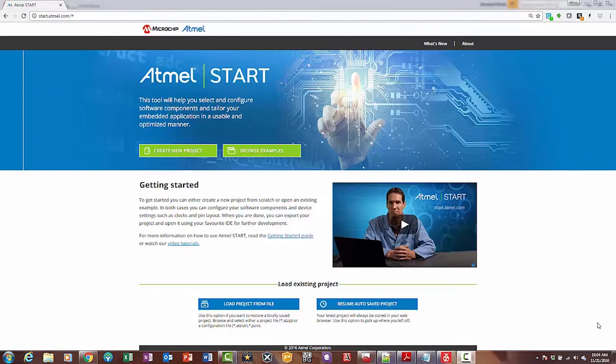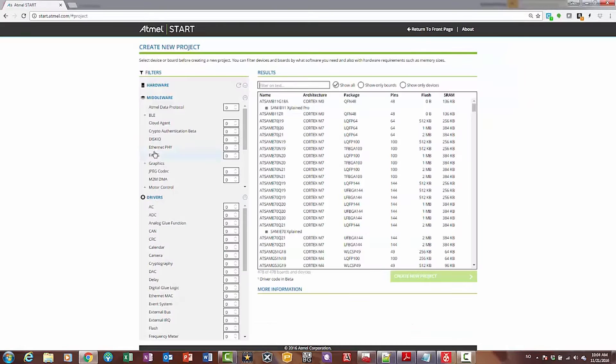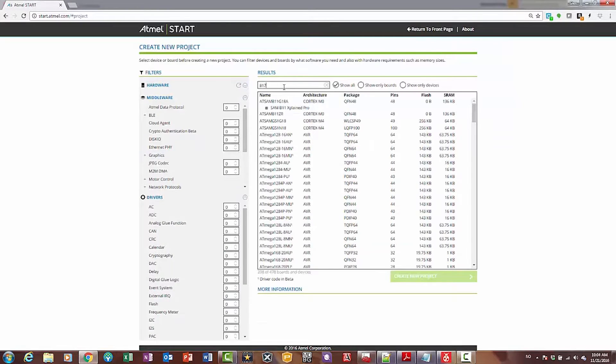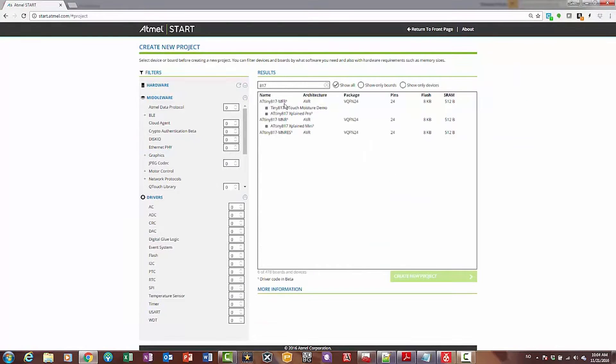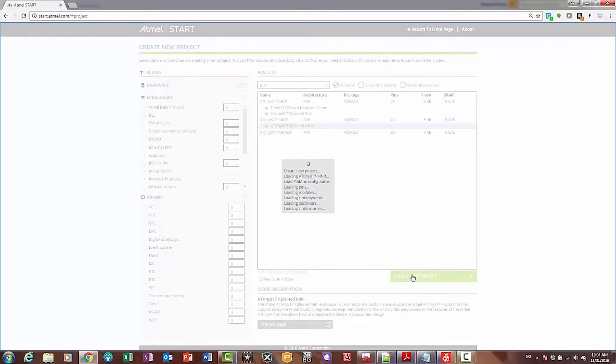Okay, so let's get going and create the project that I demonstrated with AVR and Events using Atmel Start. Clicking on Create New Project, filtering by 817, I can see that there's a tiny 817 X-Plane Mini, which happens to be what I have.